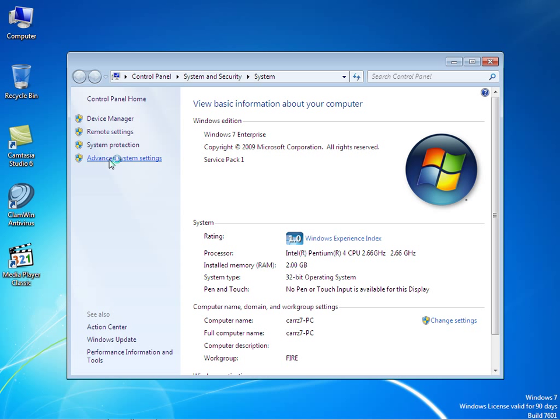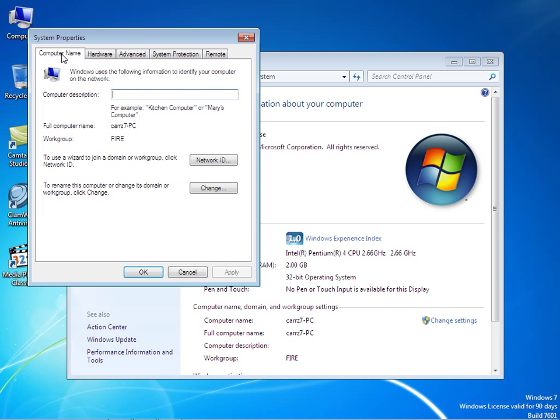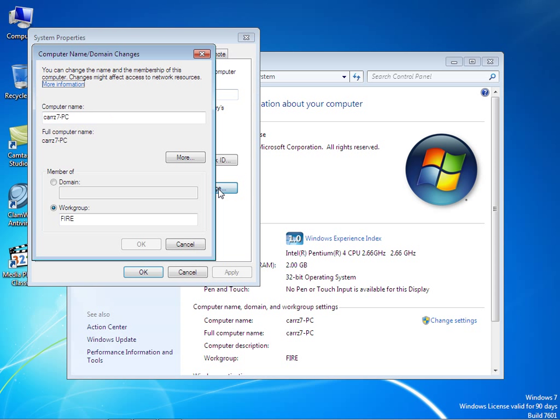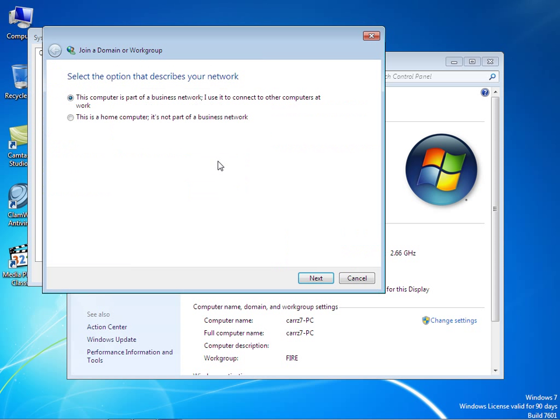Wait for the window to open up. Once the window opens up, click on computer name and click on change, or you can choose network ID.